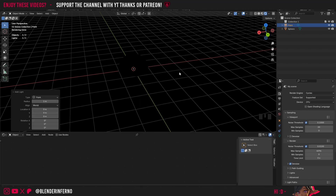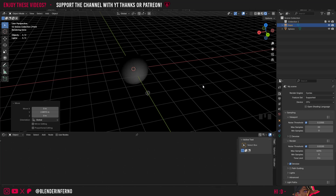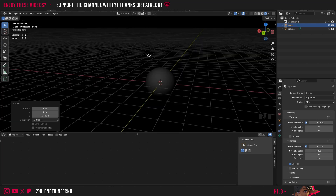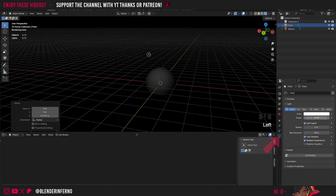I'm going to move it into place by pressing G and then Y, which is going to grab it and move it across the Y axis. Once I've dragged my light out in front of my object, I'll pull it up as well by pressing G and then Z, which moves it across the Z axis — the up and down axis. Once I'm happy with its position, I'll left-click to save it, and we probably need to make it a bit brighter. So with my light selected, I'm going to come down to this green bulb option, called the Data Properties, and change my power to something like 100.